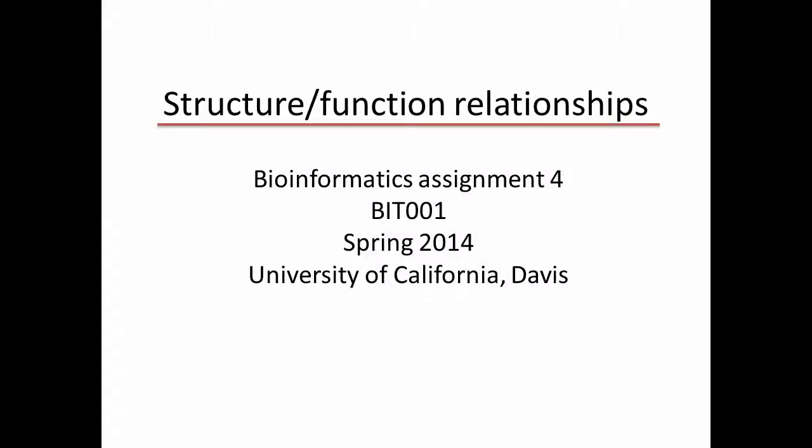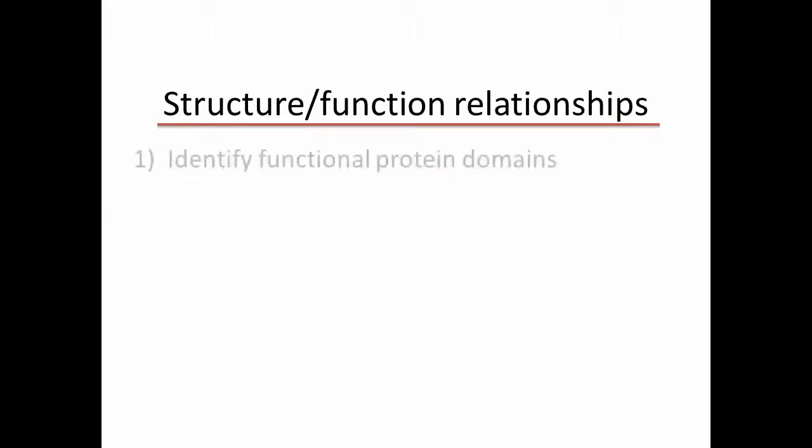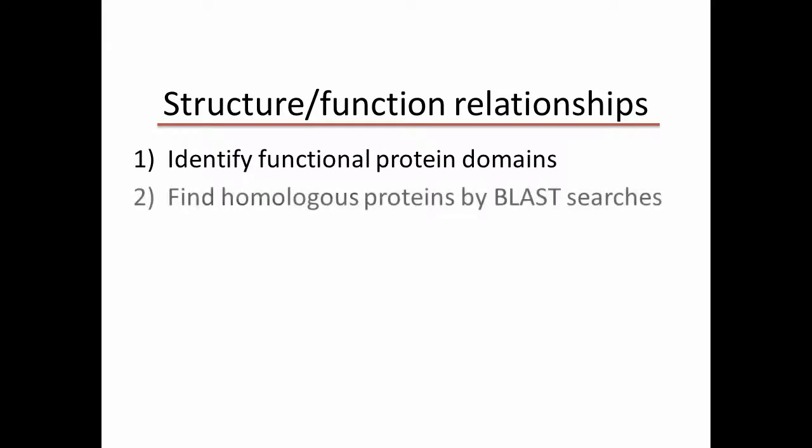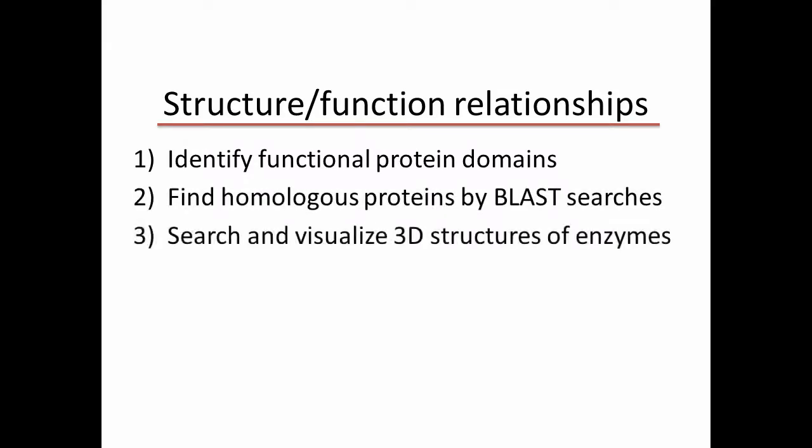The objectives of this assignment are to identify functional protein domains, find homologous proteins by BLAST searches, and visualize 3D crystal structures of detergent enzymes.